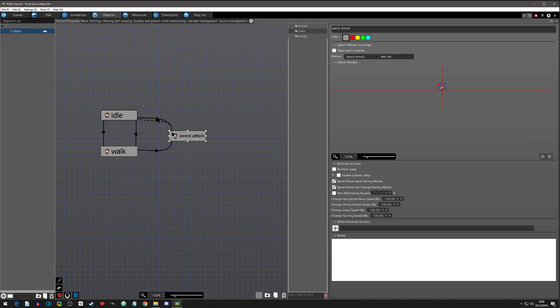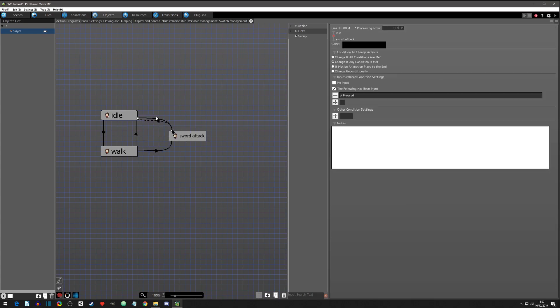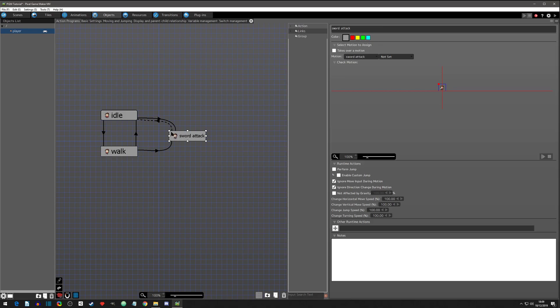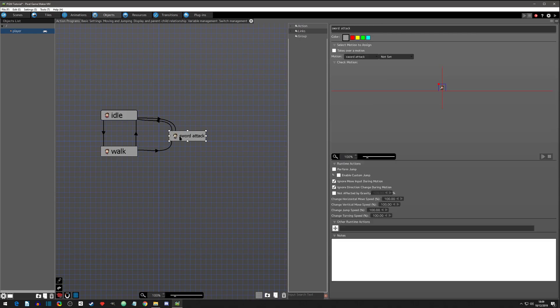Let's add a link to idle. You can see how these get kind of crazy, but you can make them work. It's actually not as bad as I thought it was going to be. We'll click on this and the really cool thing about these conditions is there's one condition that says if motion animation plays to the end.